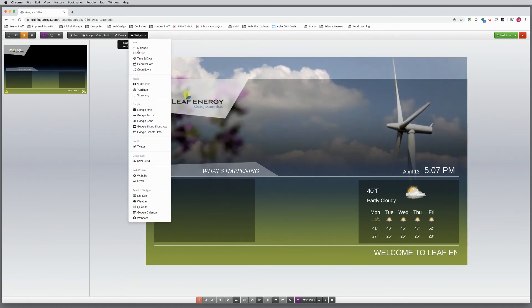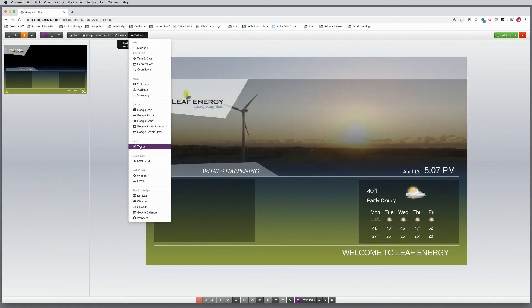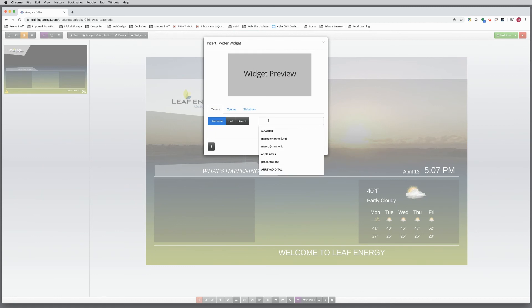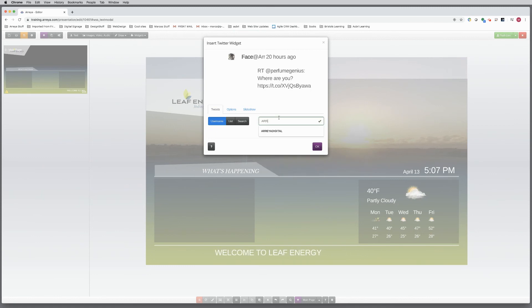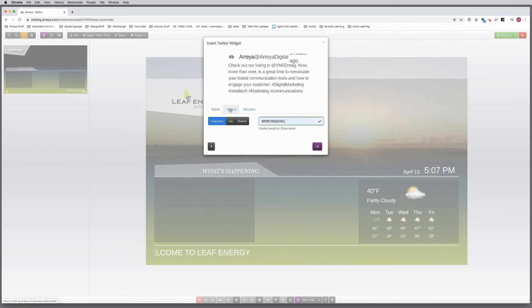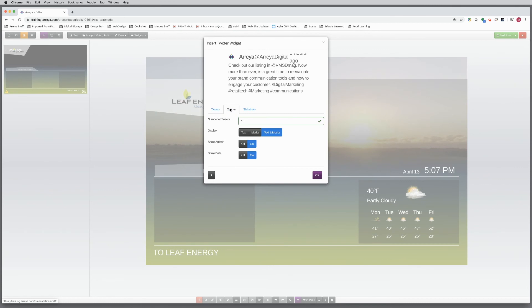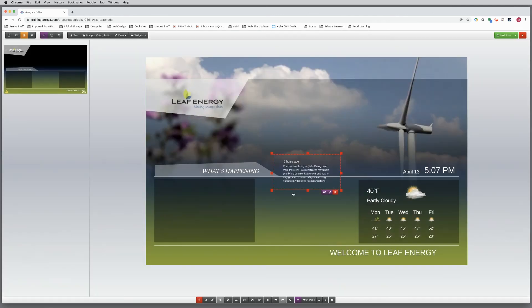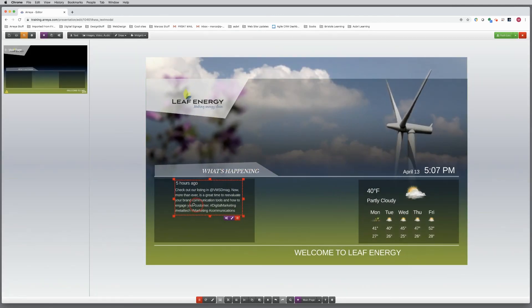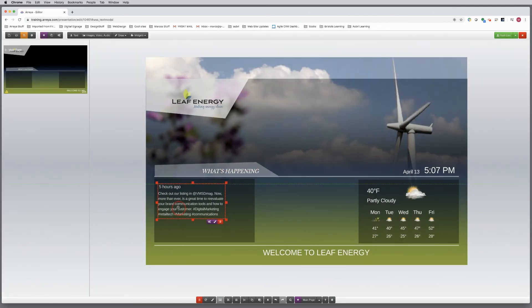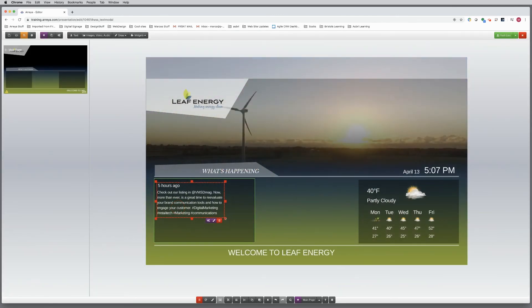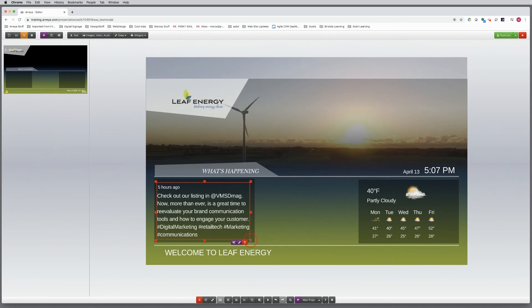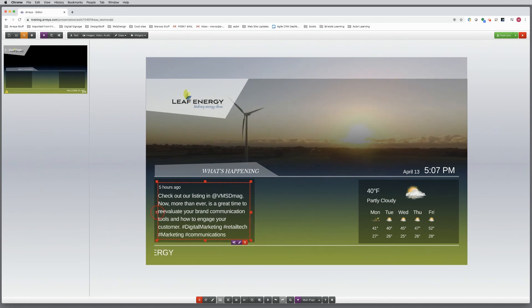Dynamic content like Twitter keeps your information current. Let's add this widget next. Enter the Twitter feed you want to use. Adjust settings. Style and fit into place. Note that if the text isn't looking good, the Twitter feed needs time to cycle content before it previews correctly.